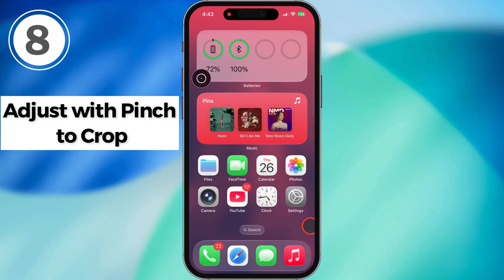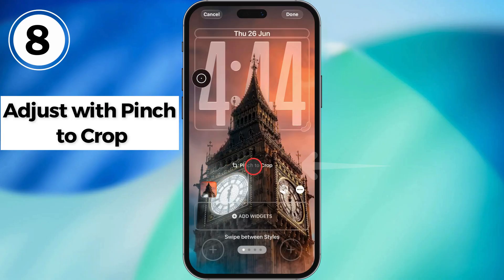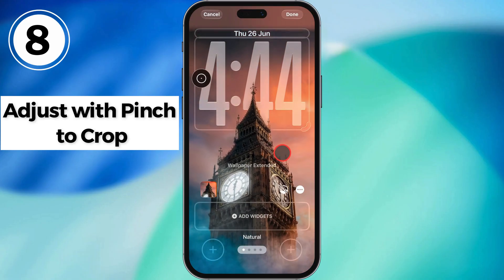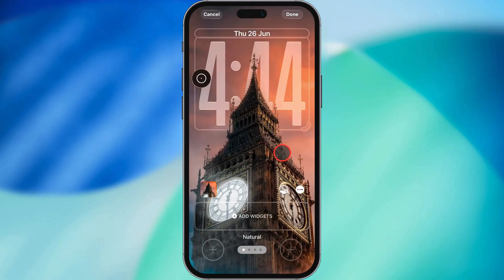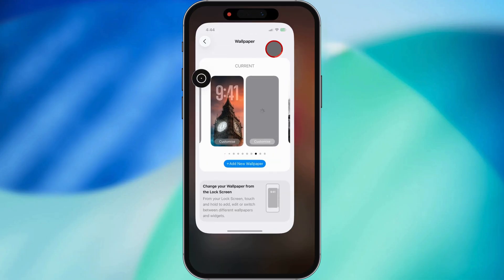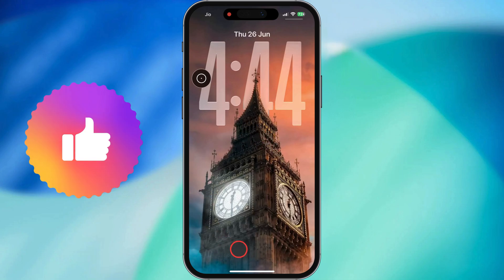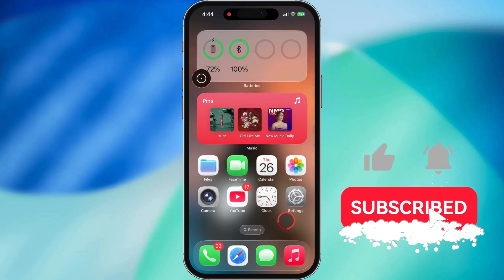Last tip: you can now adjust your wallpaper with pinch to crop. That means you can zoom in or out to show exactly the part of the image you want, and iOS will auto-adjust it so everything — widgets and clock — fits just right. So yeah, that's the rundown on how to give your lock screen a whole new look with iOS 26. Hope this helps you trick out your phone just the way you want it. Catch you in the next one. Peace!